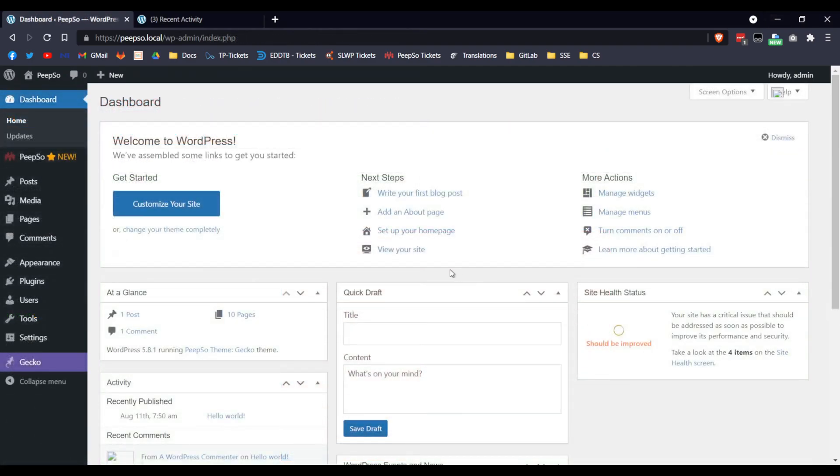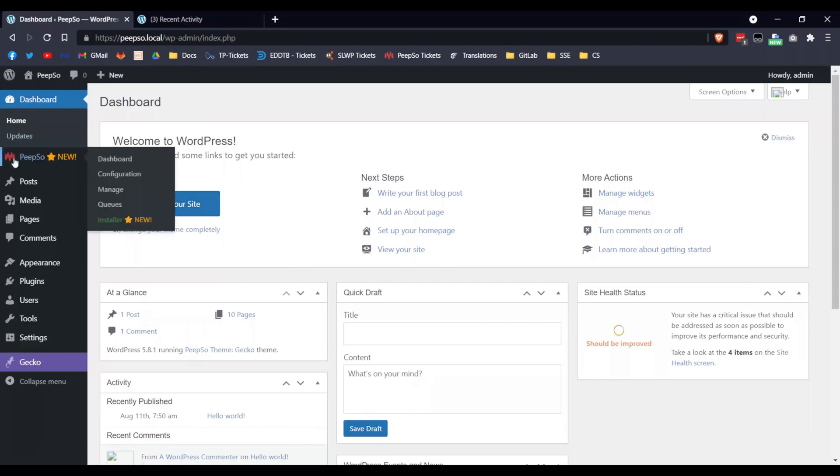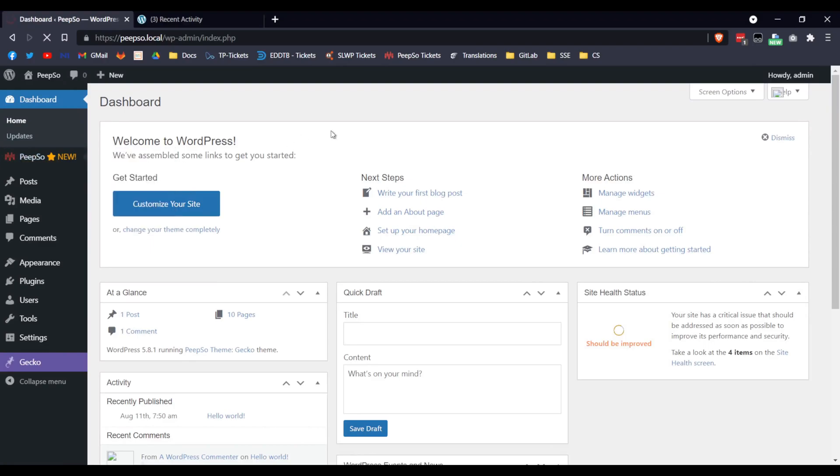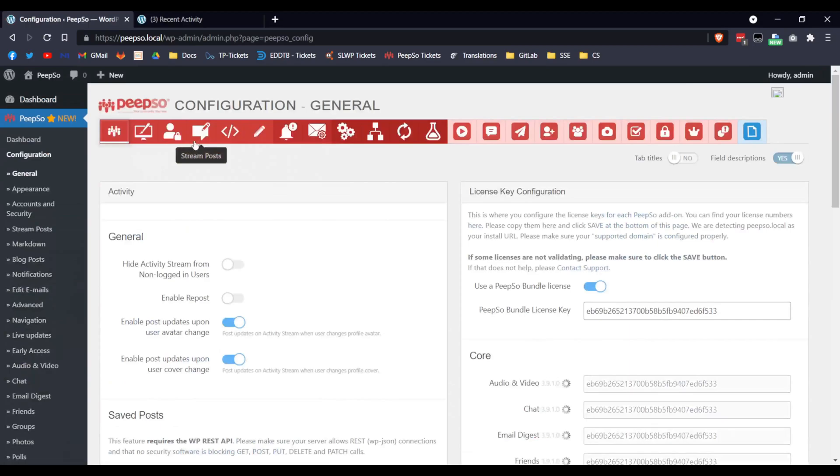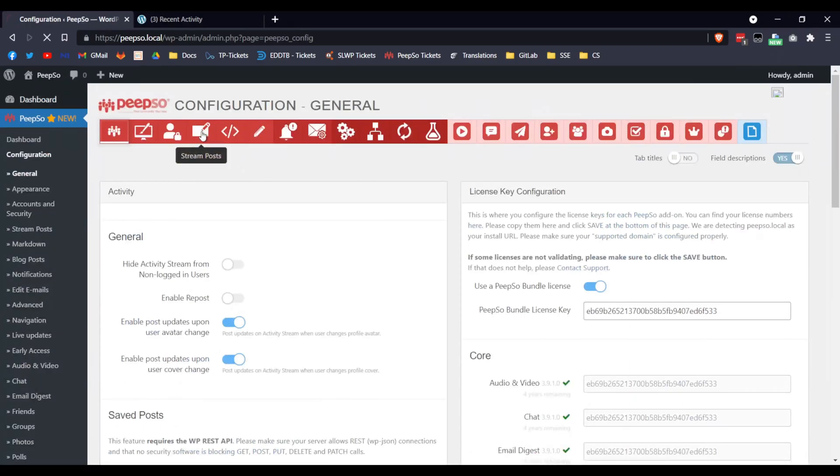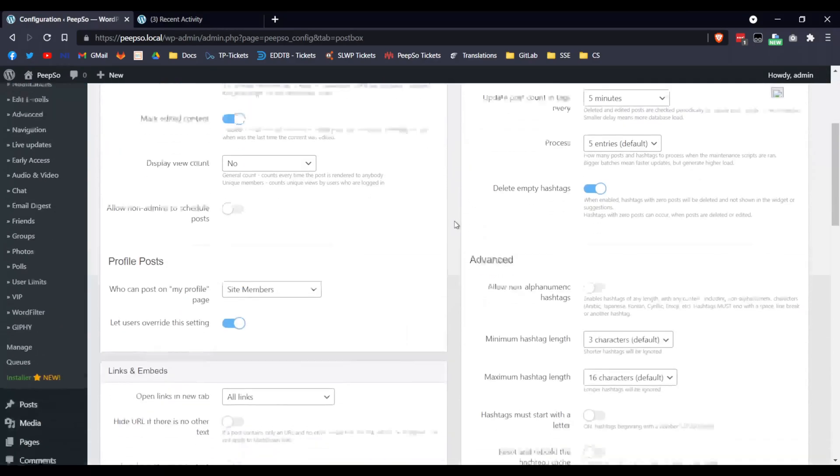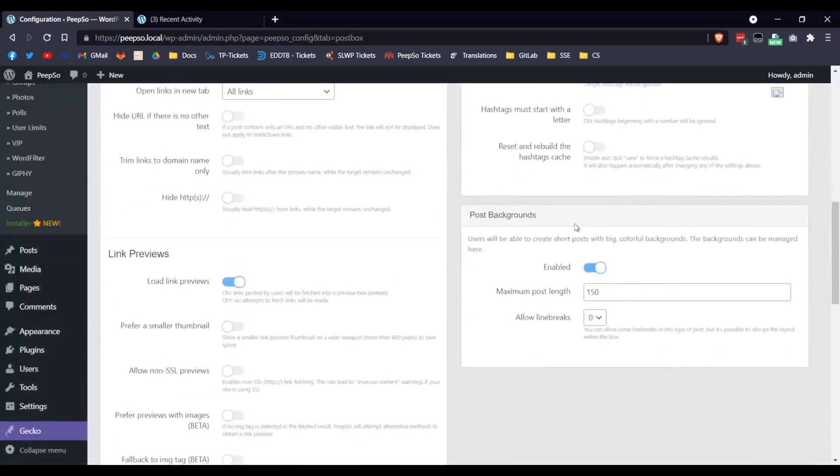Before using the Post Backgrounds, this feature first needs to be enabled. So go to your WordPress dashboard, navigate to Pipso configuration and in the page that loads, you will find this Stream Posts tab. Click on it and once it loads, you will find the Post Backgrounds options.